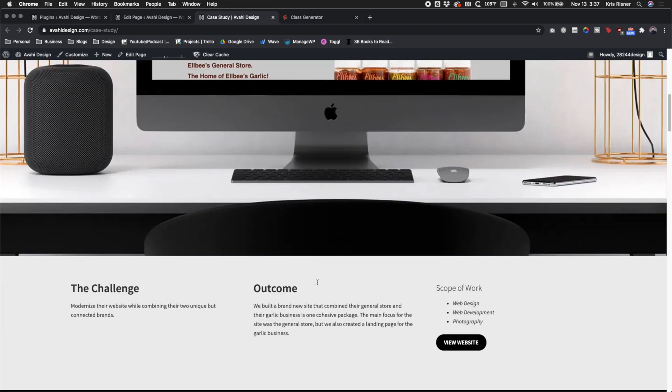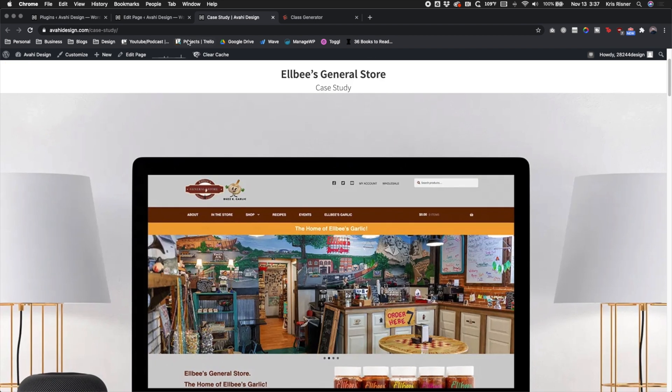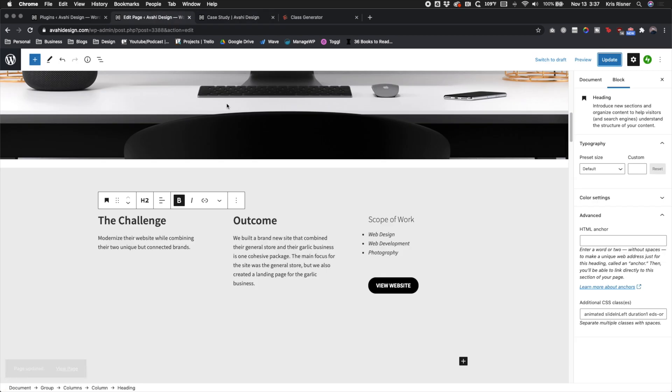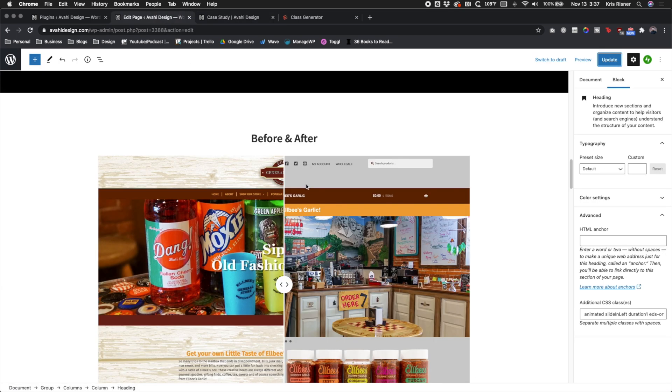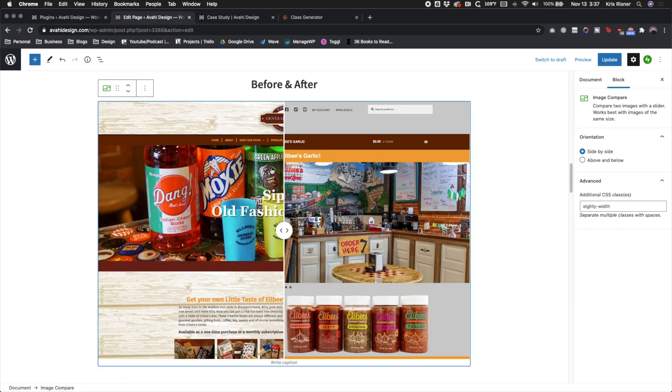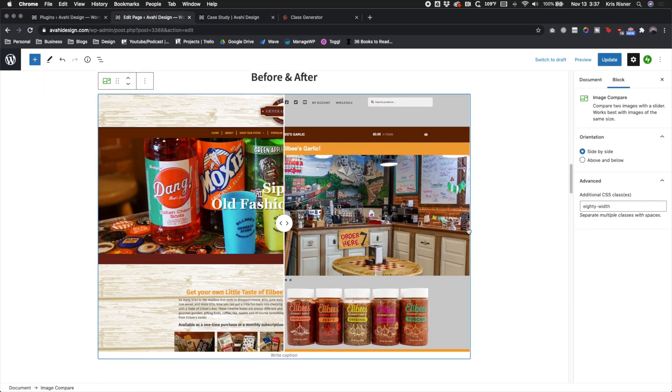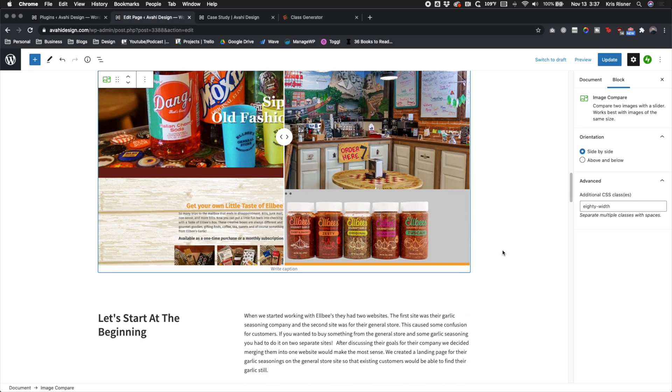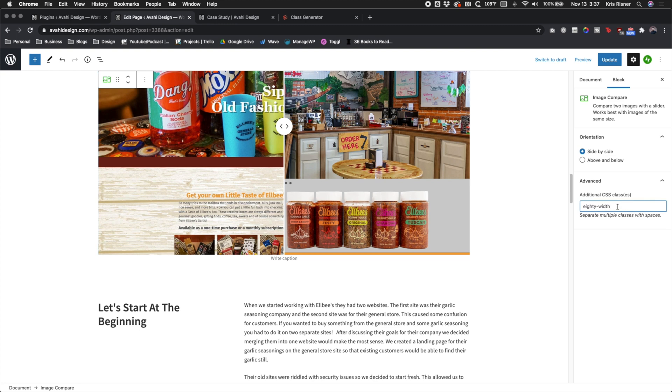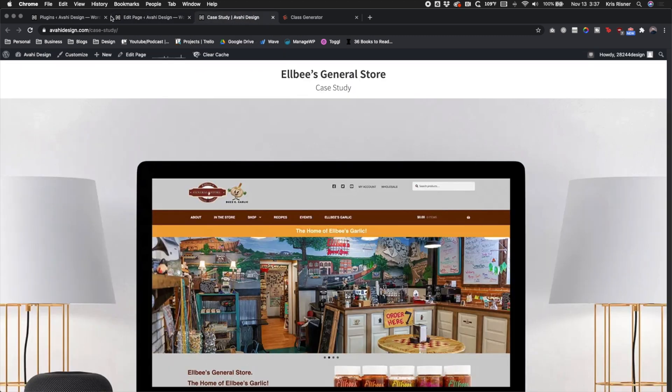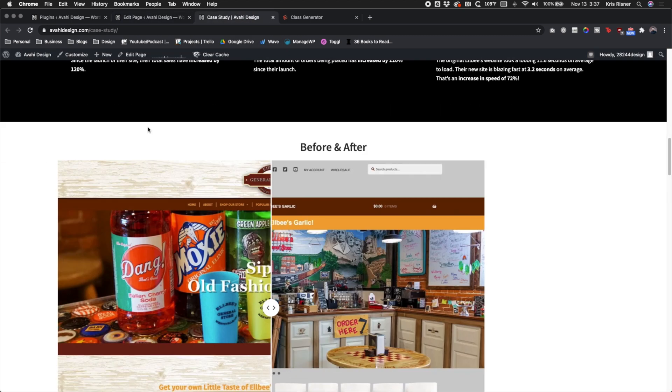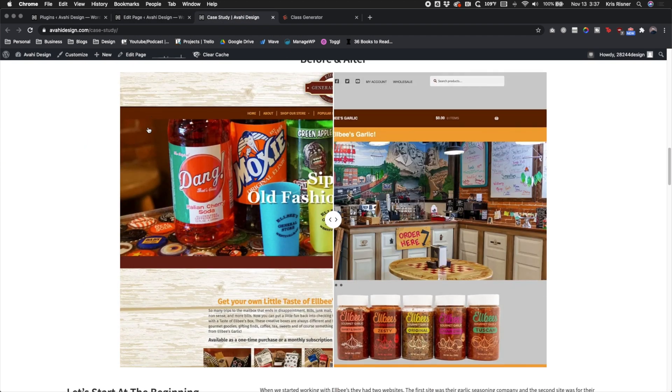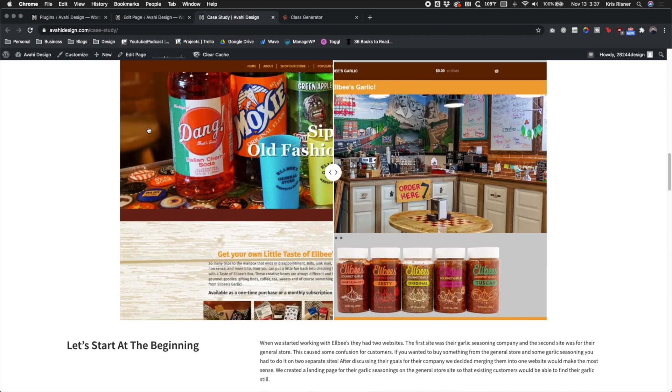And so you're able to do this with any of these elements because just about every element on here allows you to add a CSS class. So even this jetpack thing, we have CSS classes and we can add them. As it says below it, you just have to separate with spaces. So you would just put a space in and then you could add all your classes to it. So let's go ahead and do that slide in on our jetpack image compare. And see, it slid in.